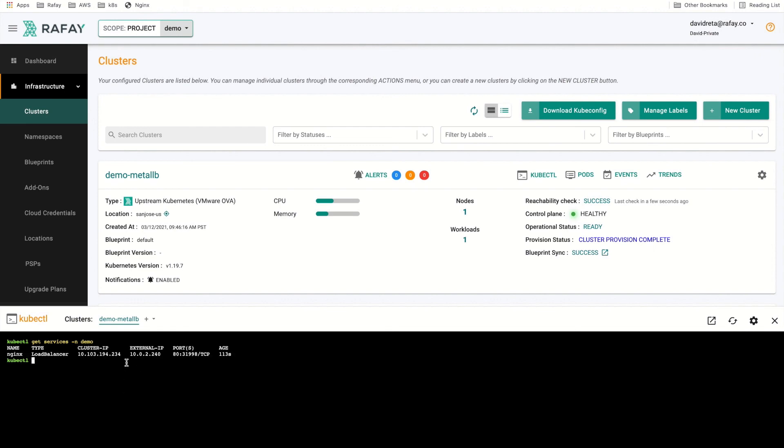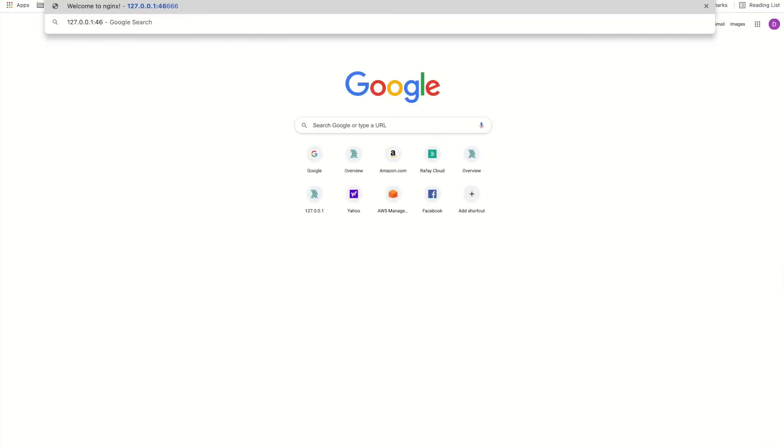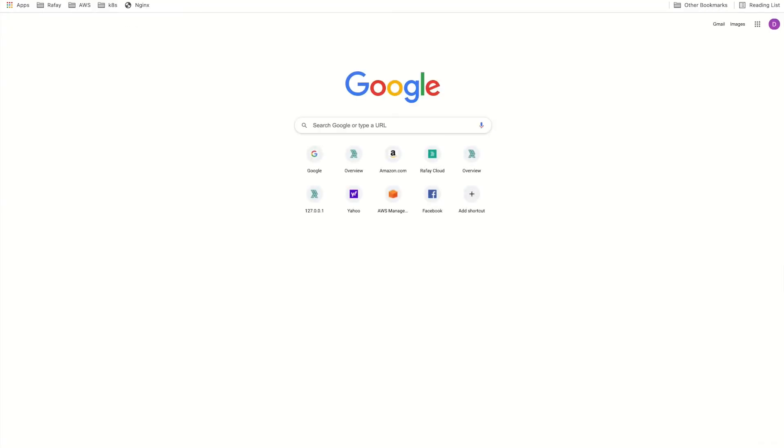I am using a NAT network, so a port forwarding rule has been configured to forward all traffic on localhost port 46666 to the external IP and port of the load balancer service. Using Chrome, we can navigate to the nginx webpage, verifying that the load balancer has been successfully deployed.